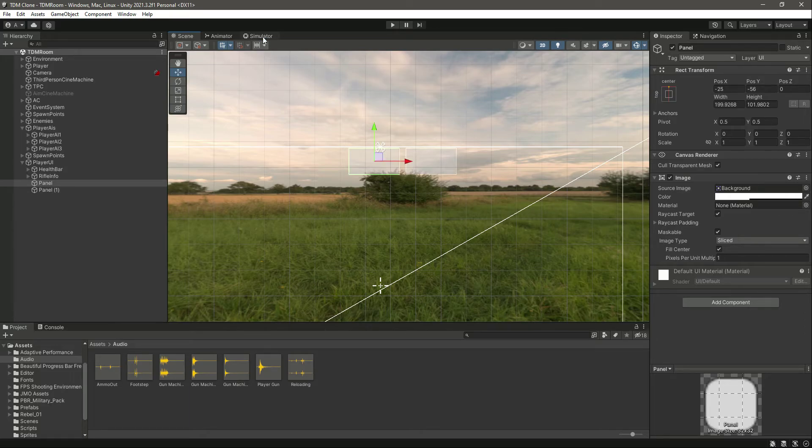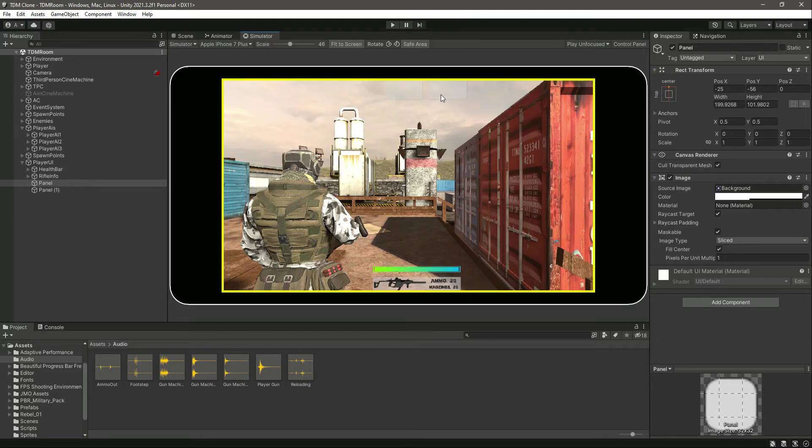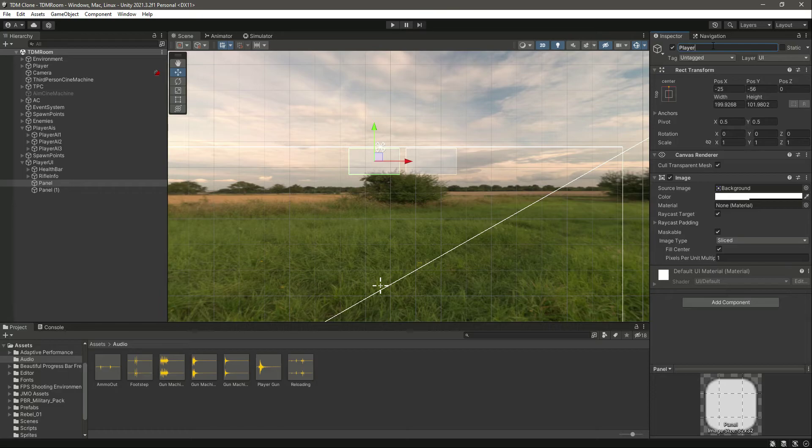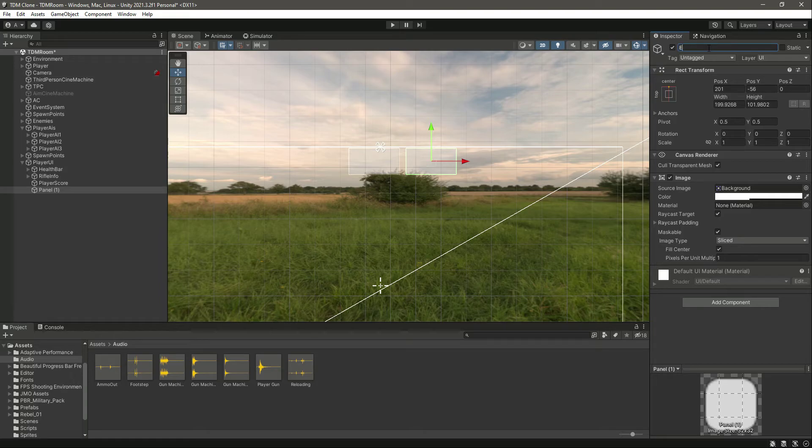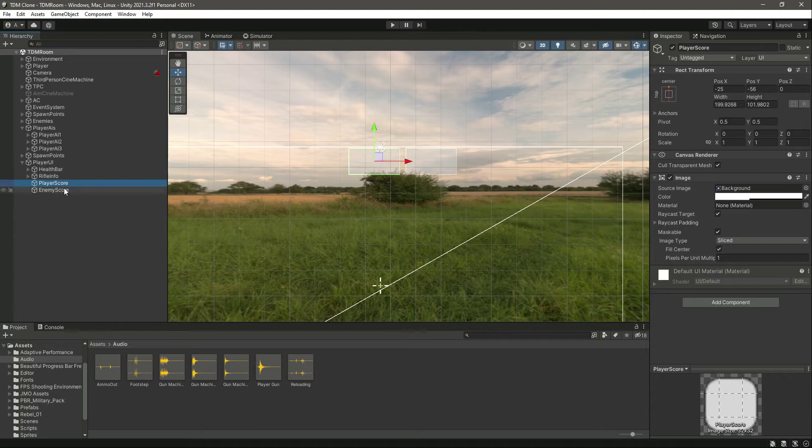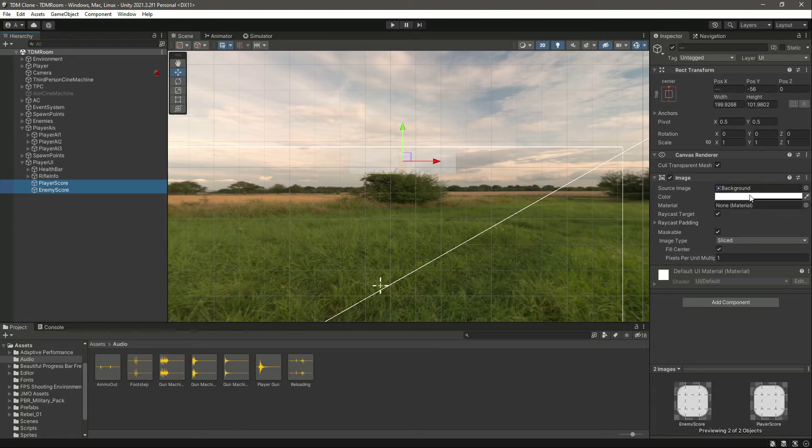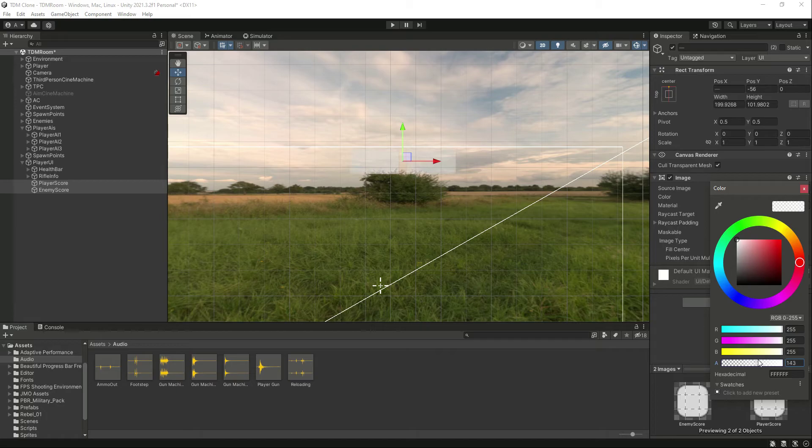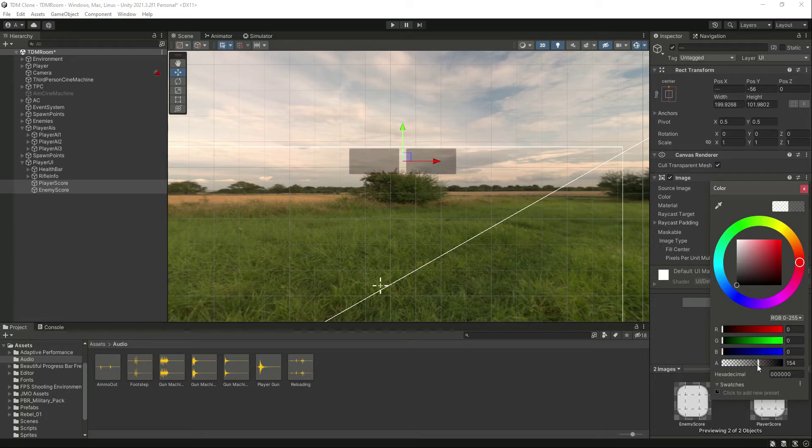That's it. Now this one will be the player score panel and then the next one will be the enemy score panel. Let's select both of them and let's make them a little bit darker. Okay, make its color black so you can see it looks good like this.